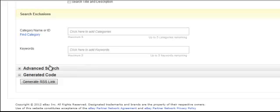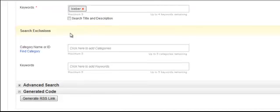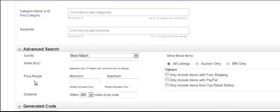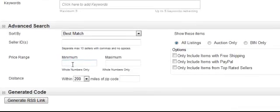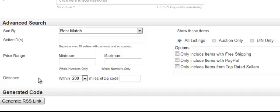Now down here there are some advanced searches. Click and the window will open. The price range will come in handy if you're trying to isolate certain prices — maybe it's too expensive or too inexpensive.